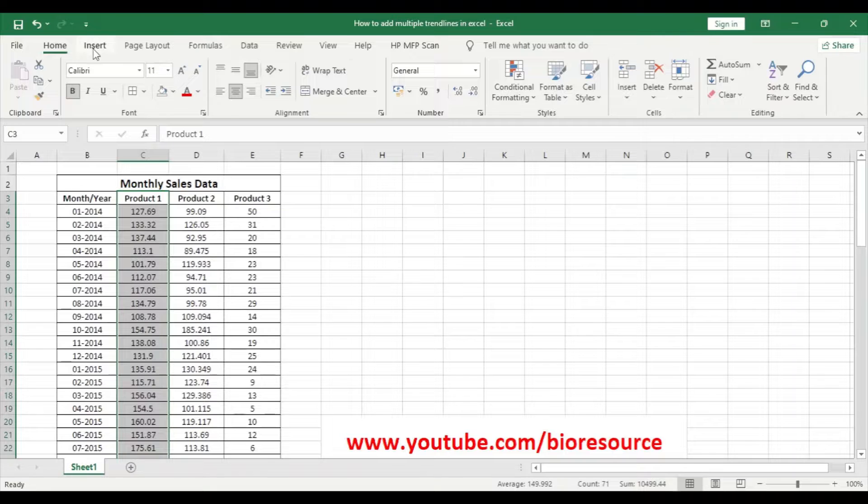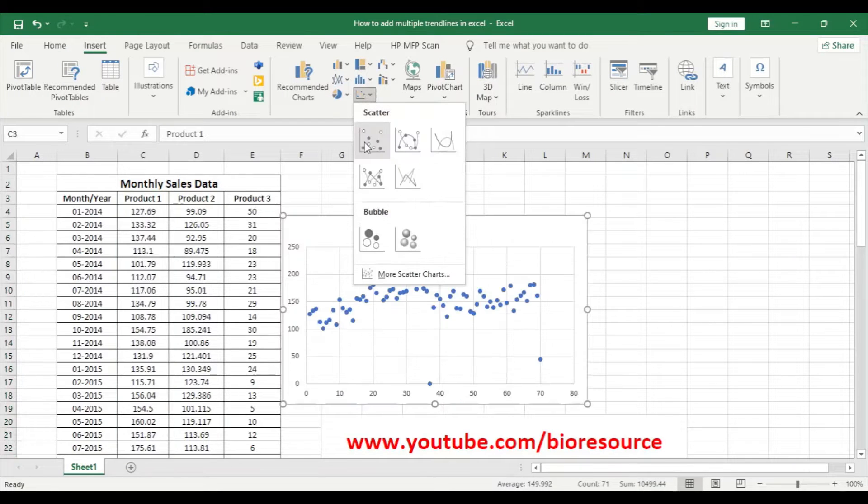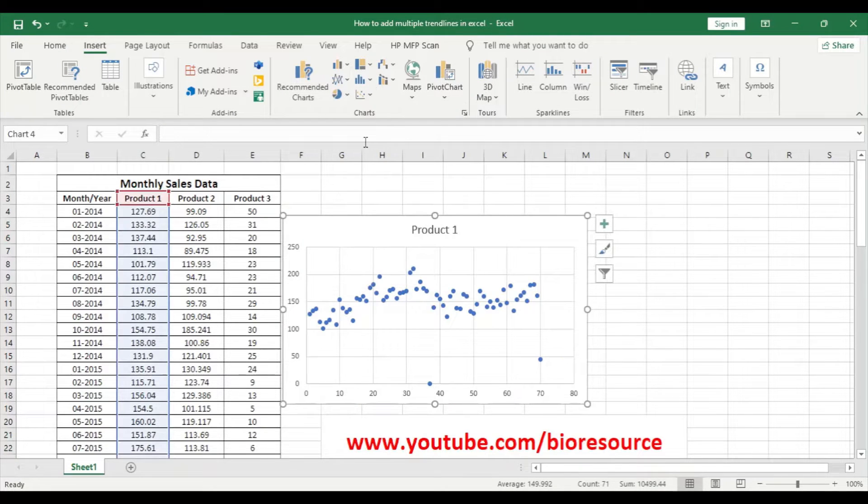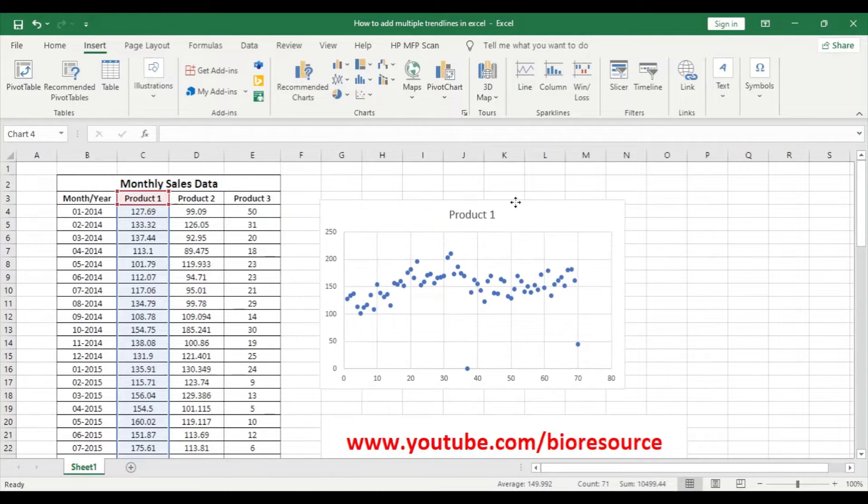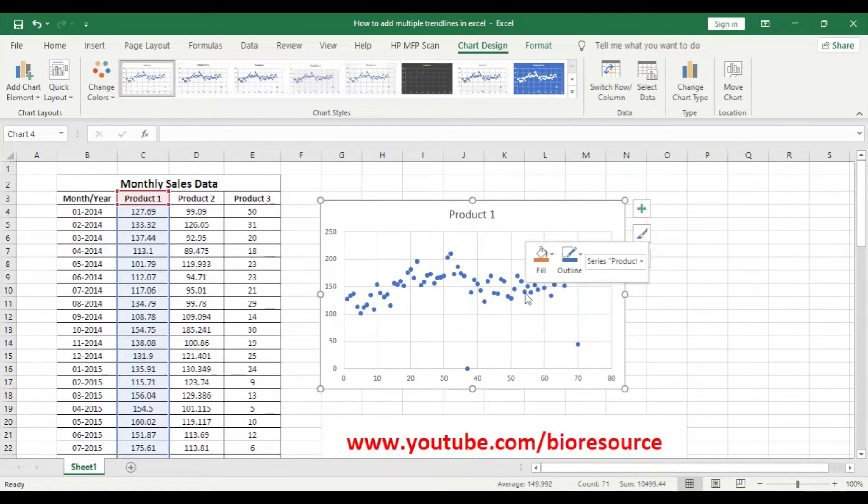Go to Insert and select scatter plot. So we have the product one data here. To add a trend line, right click on the data point and add trend line.